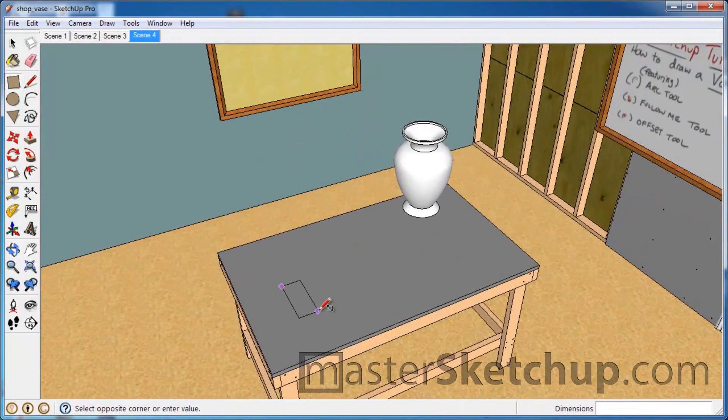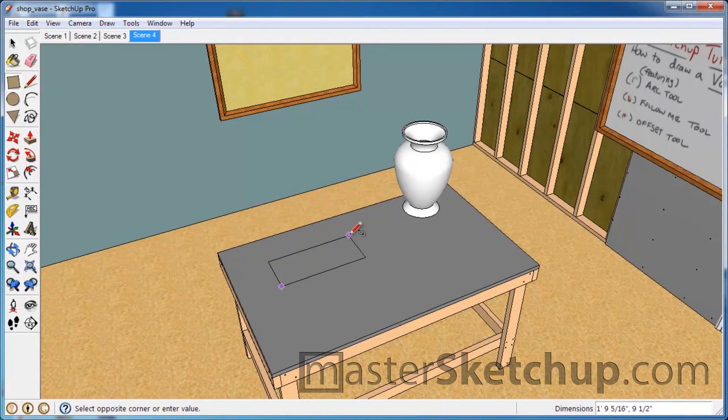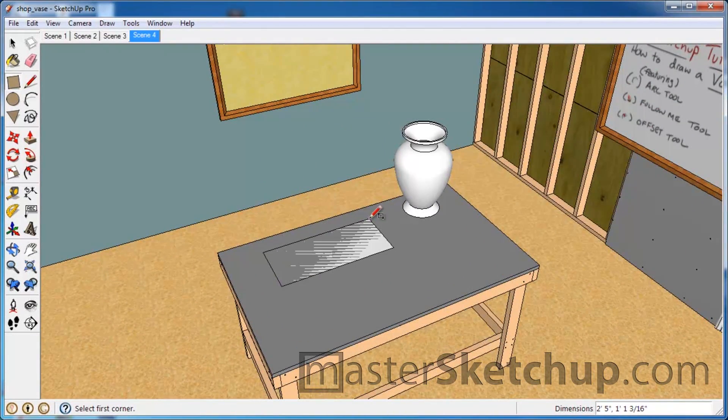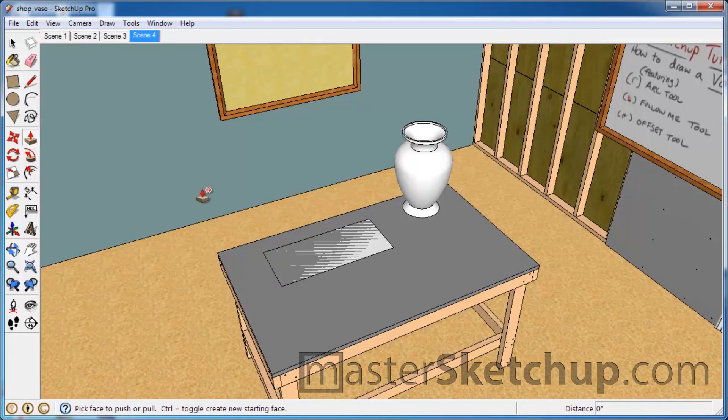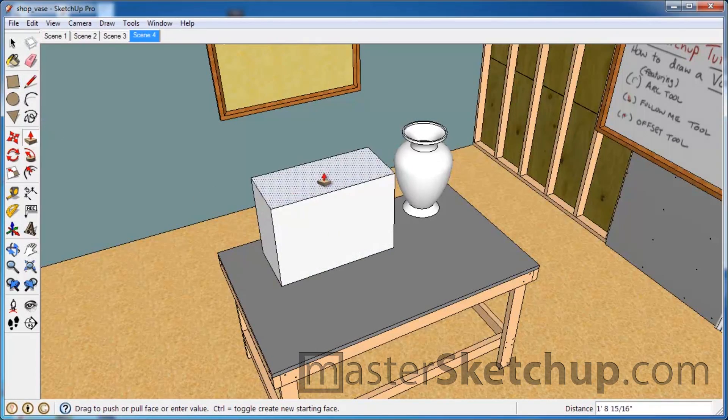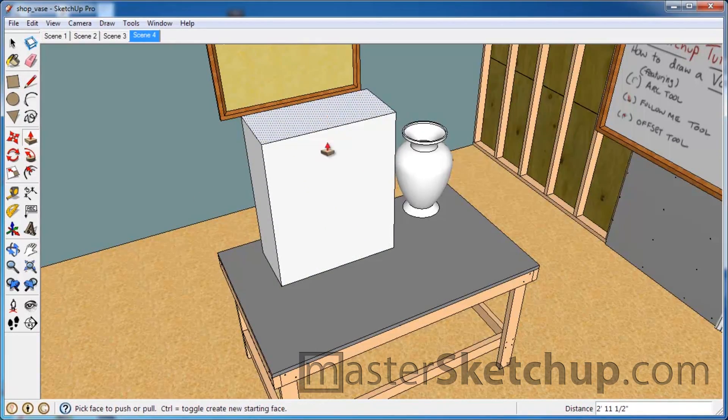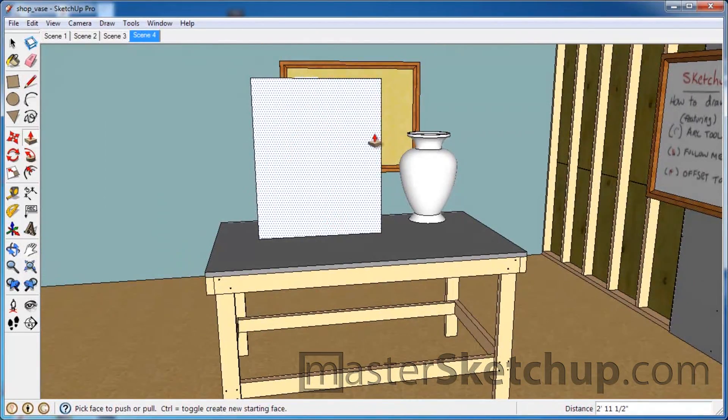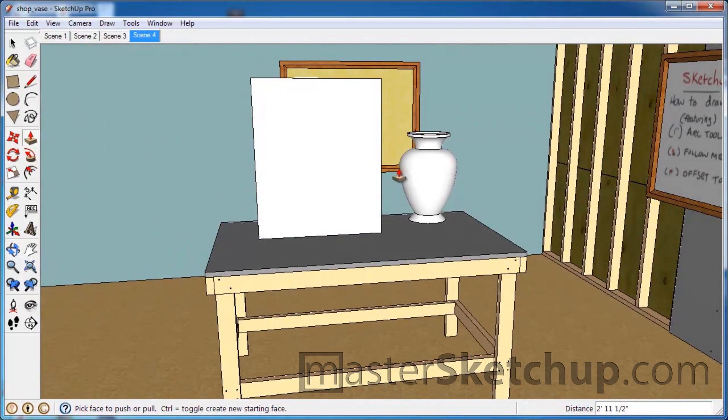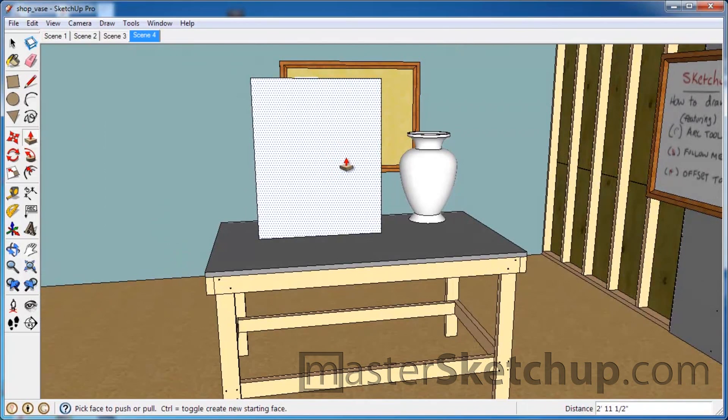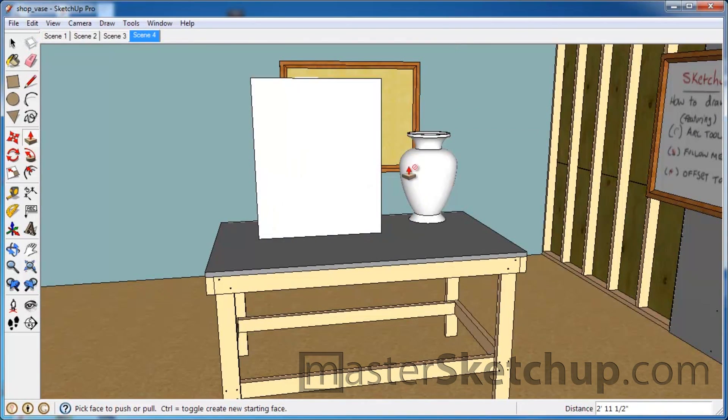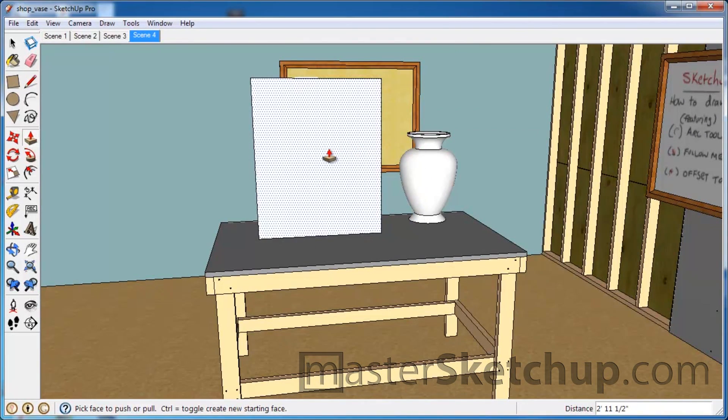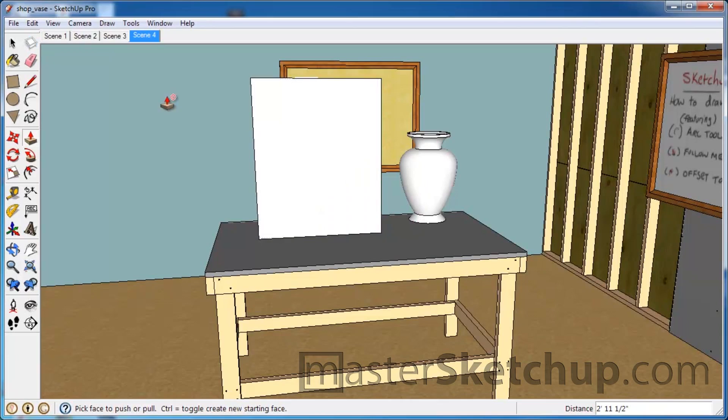So what I'll do is just create a box here and then use the push pull tool to drag up. This will give me a nice surface to reference when I'm drawing the outline of my vase.